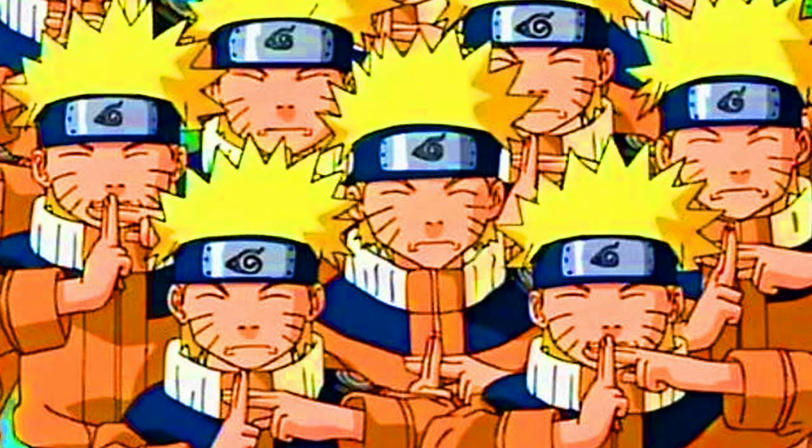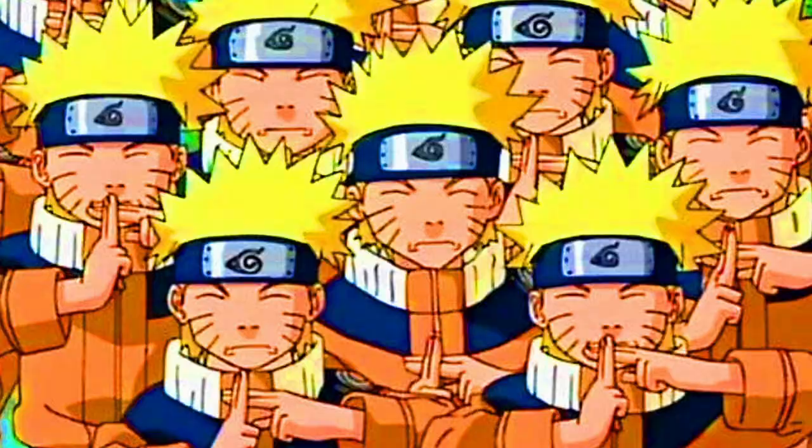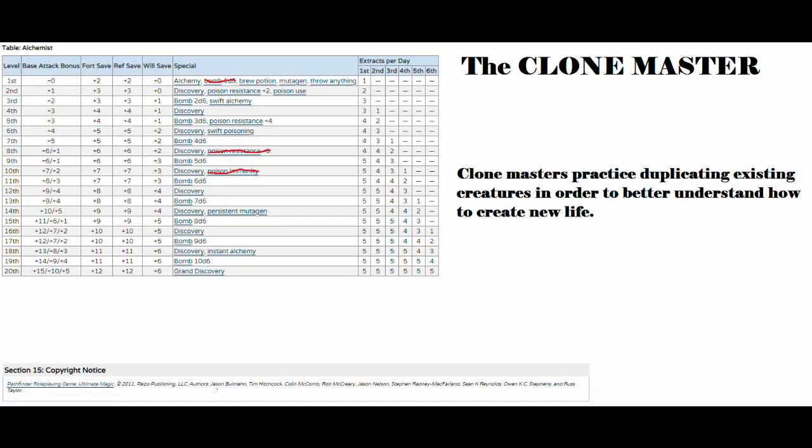As always, let's start off with the flavor text from the D20PFSRD. Clone Masters practice duplicating existing creatures in order to better understand how to create new life. It's short, sweet, and to the point.